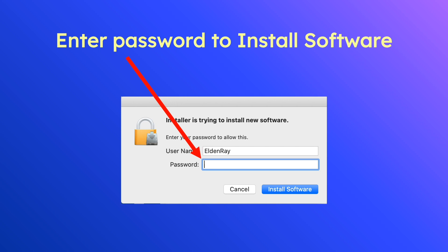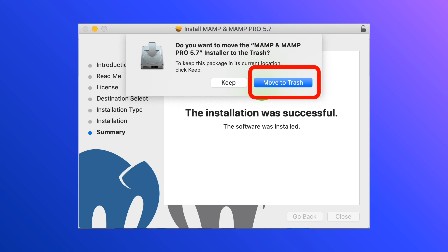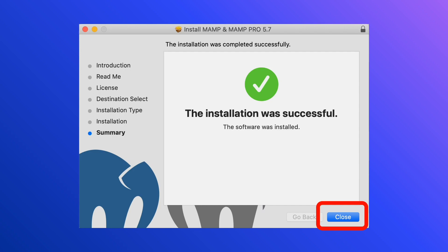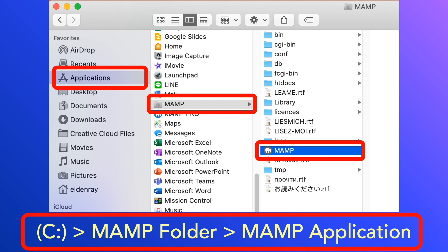We'll just move the installer file to trash. The installation was successful — click the Close button. Now let's locate the install file in order to run MAMP server. On Mac it's in Applications > MAMP folder, then locate the MAMP icon. For Windows it's in Drive C > MAMP folder and the MAMP application icon.